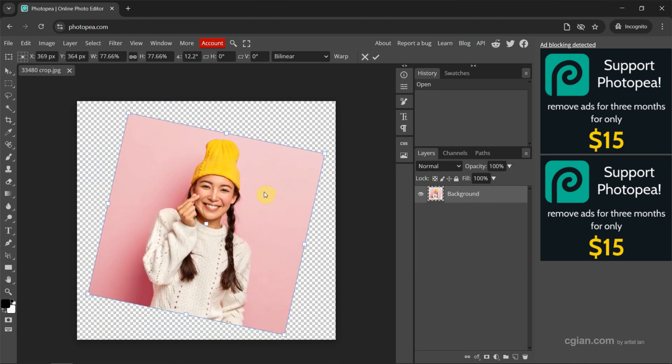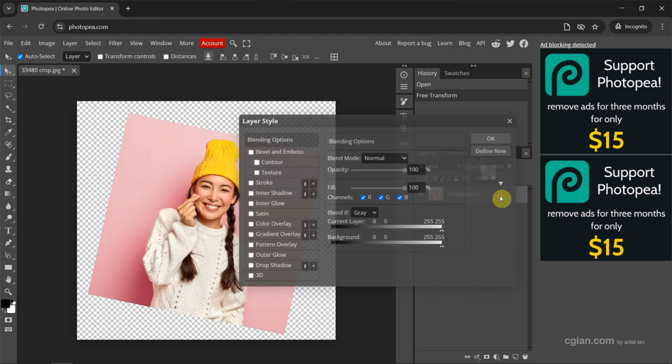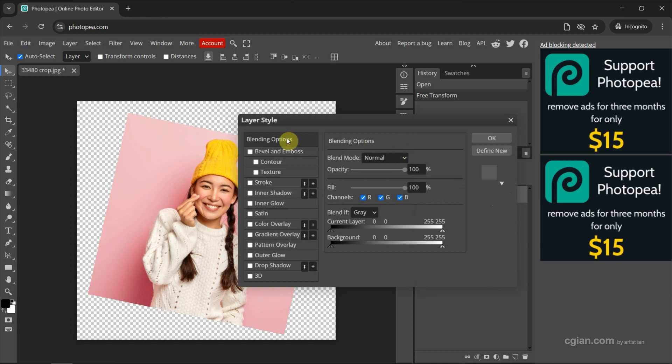Next, we can press enter to apply the transformation. Then we can go back to the layers window and double click to open the layer style. We can find stroke here.